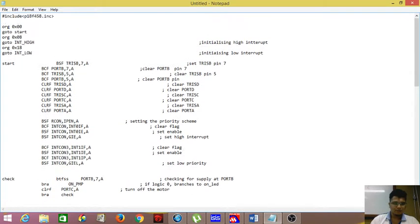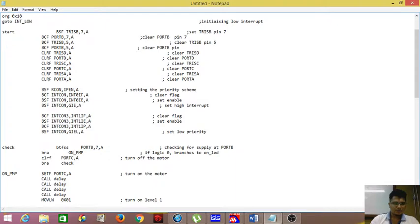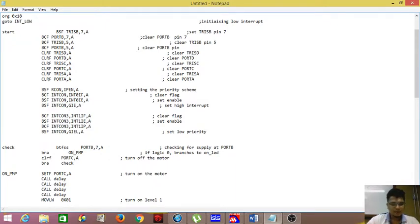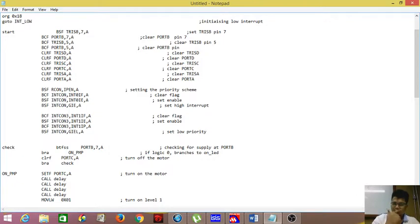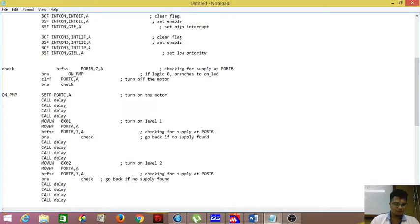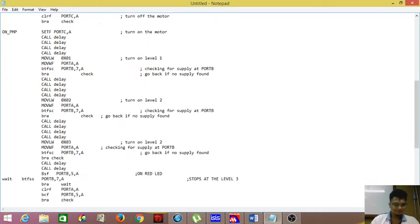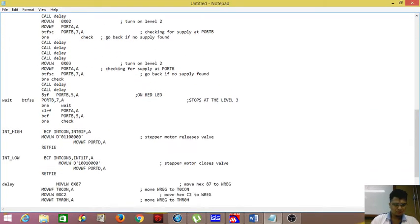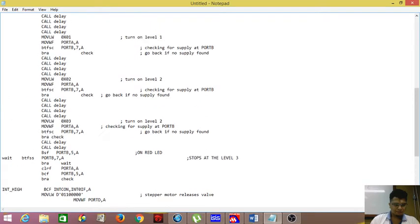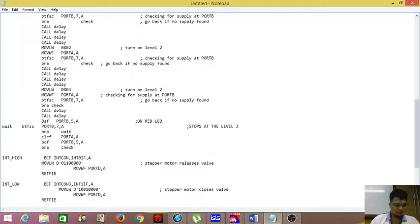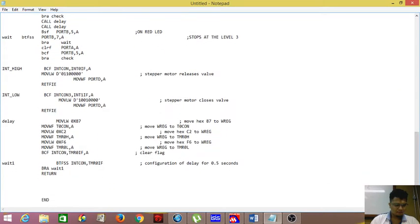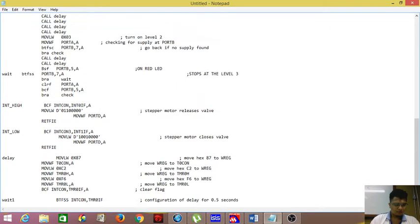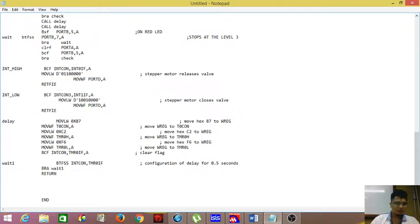So this is our coding. As you can see, we have used interrupt, delay, timer and also parallel ports.